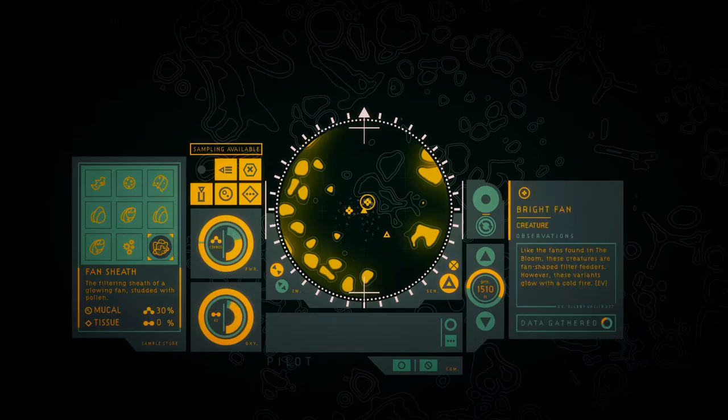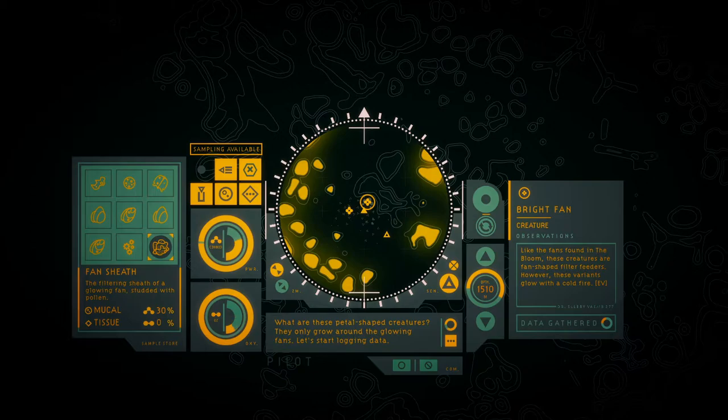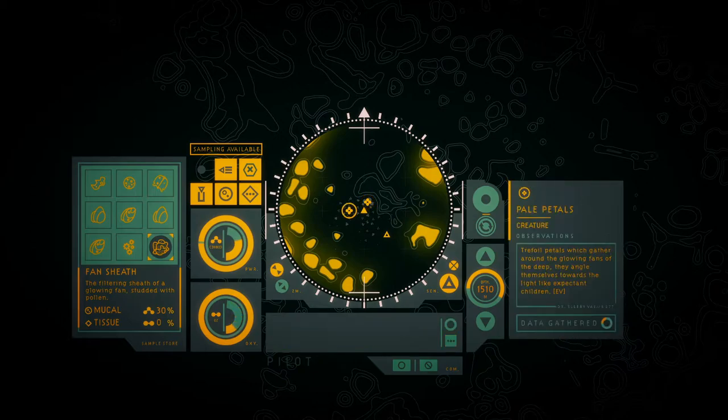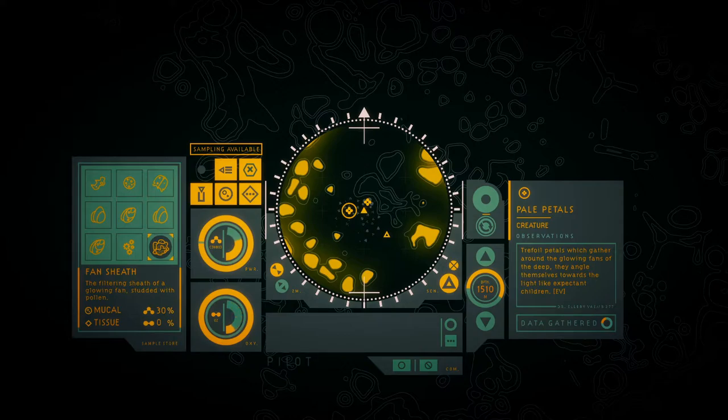Like the fans found in the bloom, these creatures are fan-shaped filter feeders. However, these variants glow with a pale fire. What are these petal-shaped creatures? They only grow around the glowing fans. Truffle petals which gather around the glowing fans of the deep, they angle themselves toward the light. What are they expecting, children?